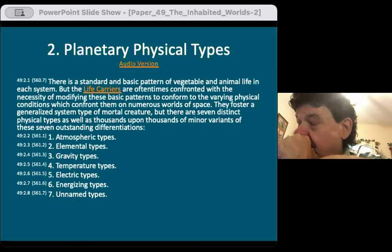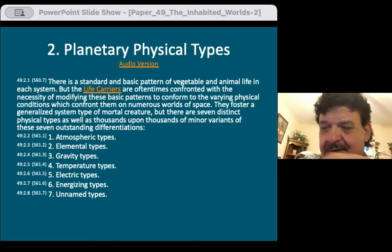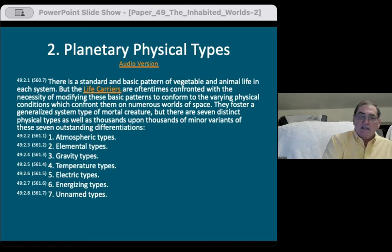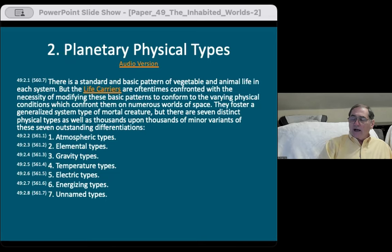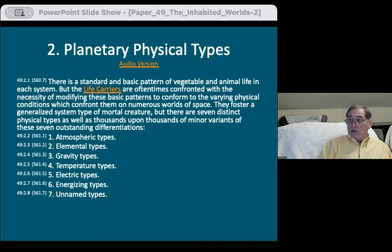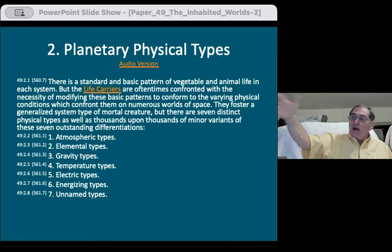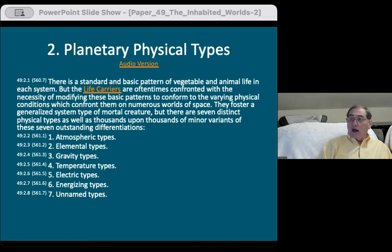A question was raised: are the life carriers morontia or midway beings? They're actually sons — the very bottom rung of the sons of God. They must have some kind of physical body, though whether spiritual or morontia is uncertain. They have to go to a planet that has no resources — an evolving planet — so they can't expect to find food there. The life carriers would need to absorb energy from sunlight or something similar. Most angels probably do the same thing.